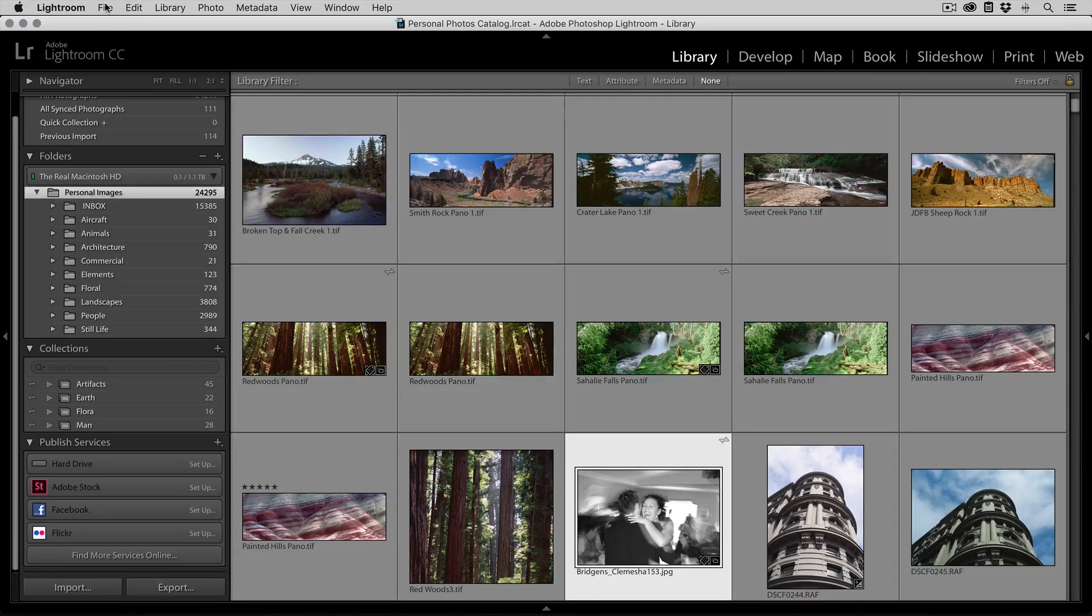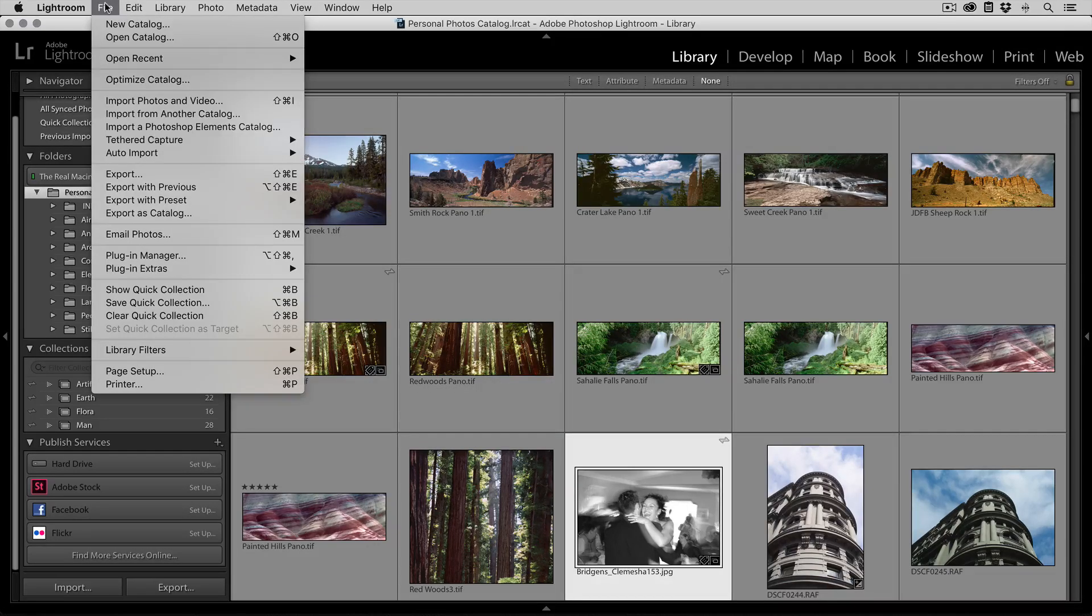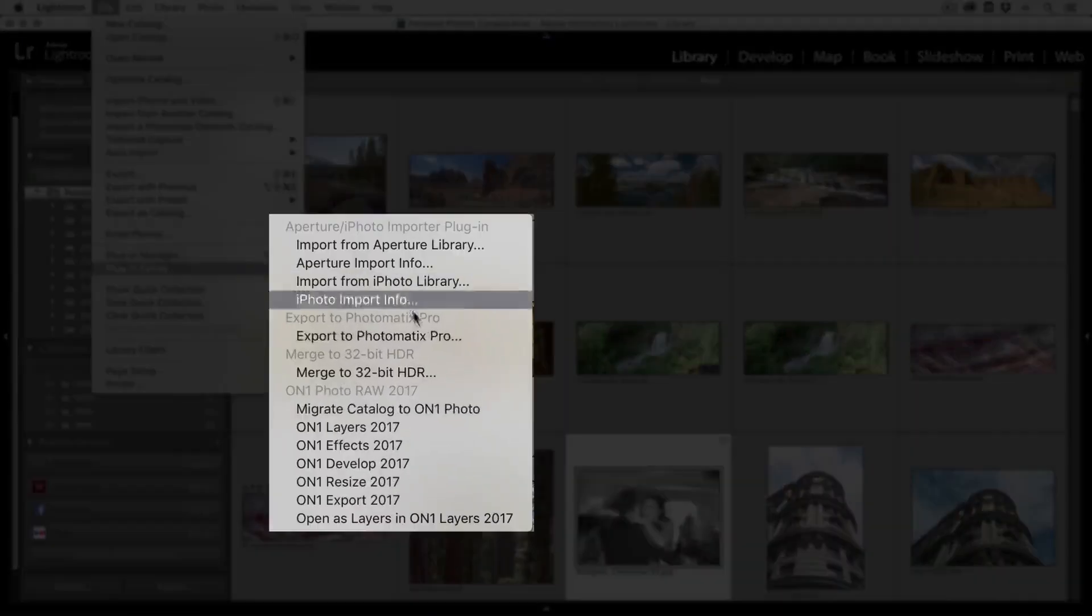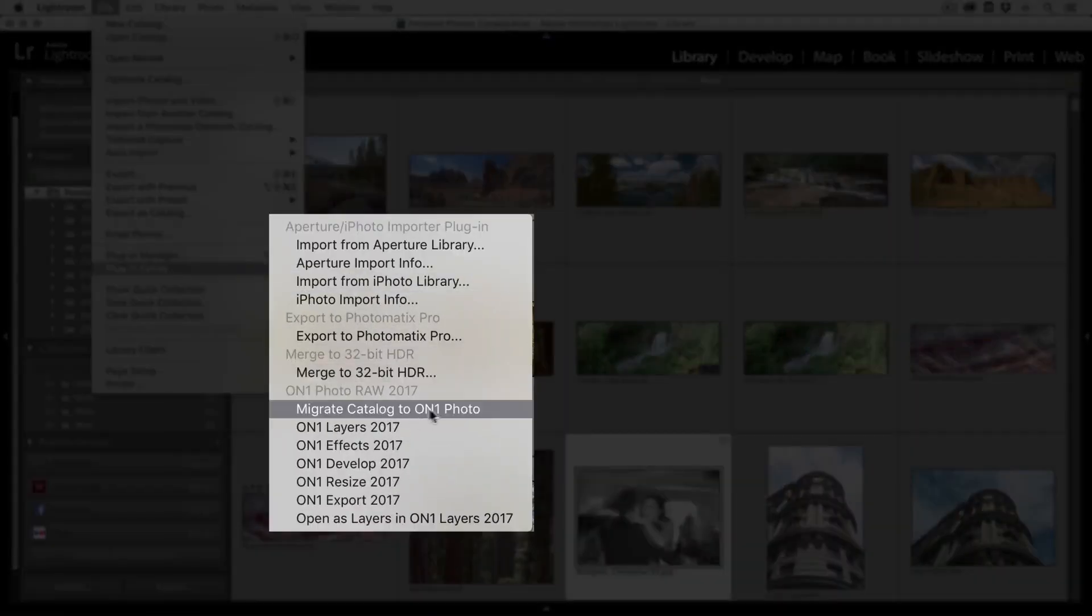Once I've installed On One Photo, it's easy. Just go to the File menu, down to Plug In Extras, and select the Migrate Catalog to On One Photo option.